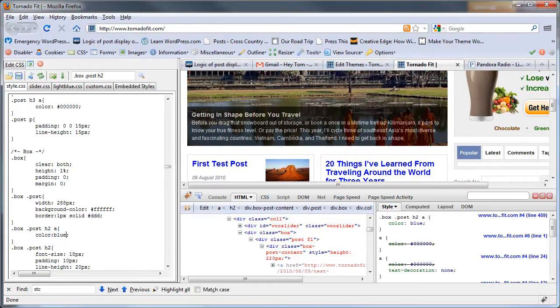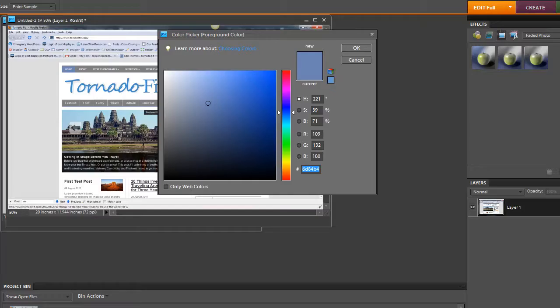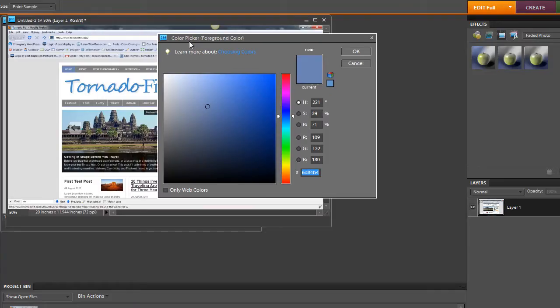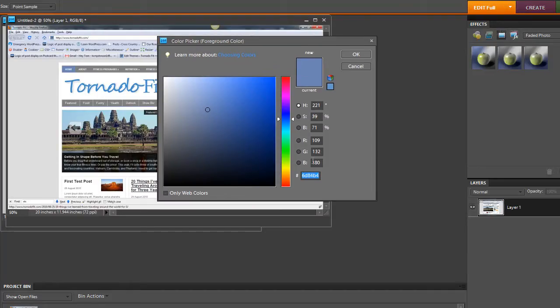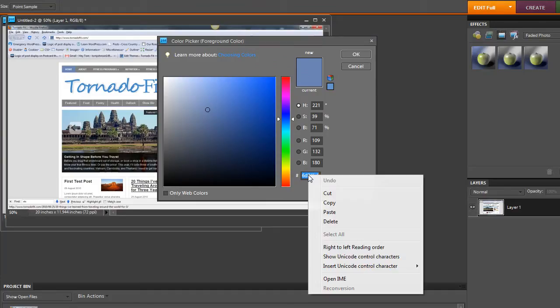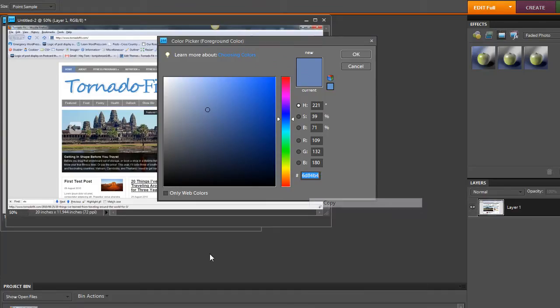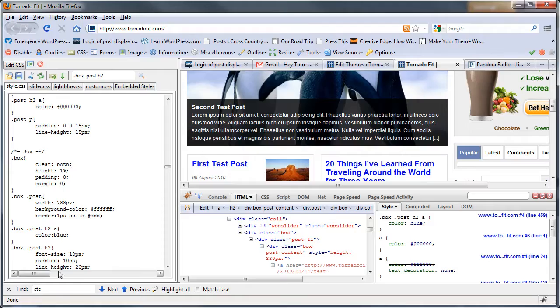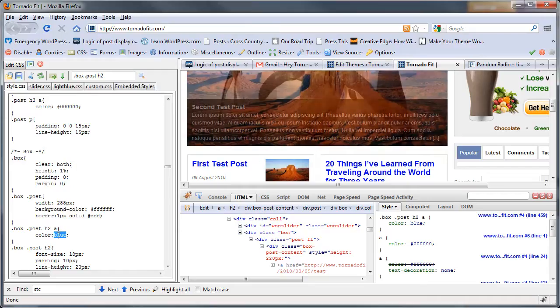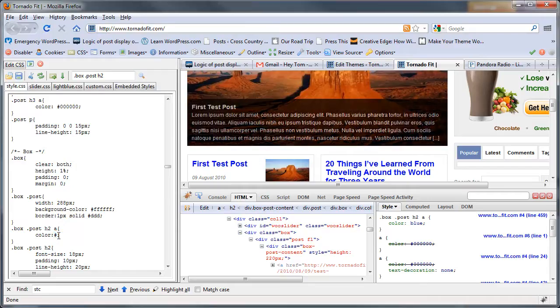I have Photoshop Elements, which allows me to use the eyedropper. I've already got it open. I can look around for the color I want, and then grab it here, and then go back and plug this in.